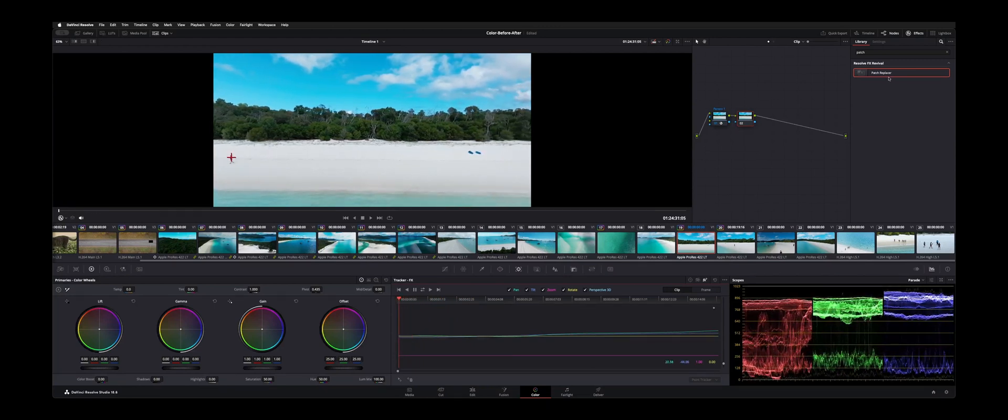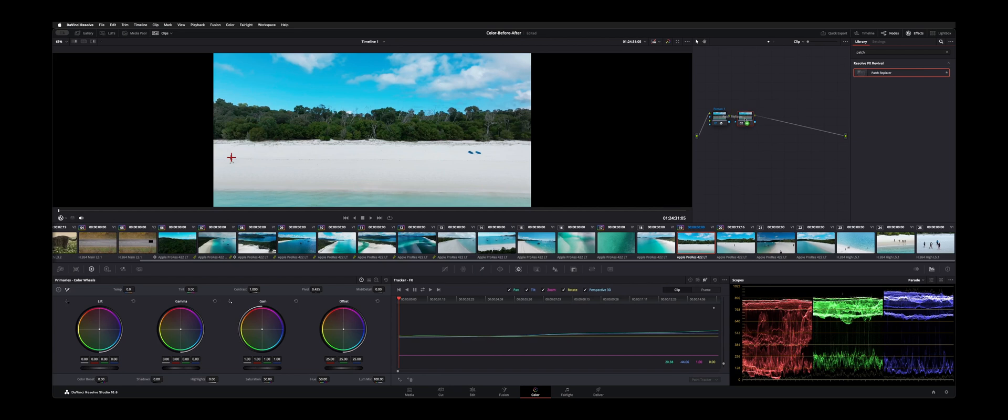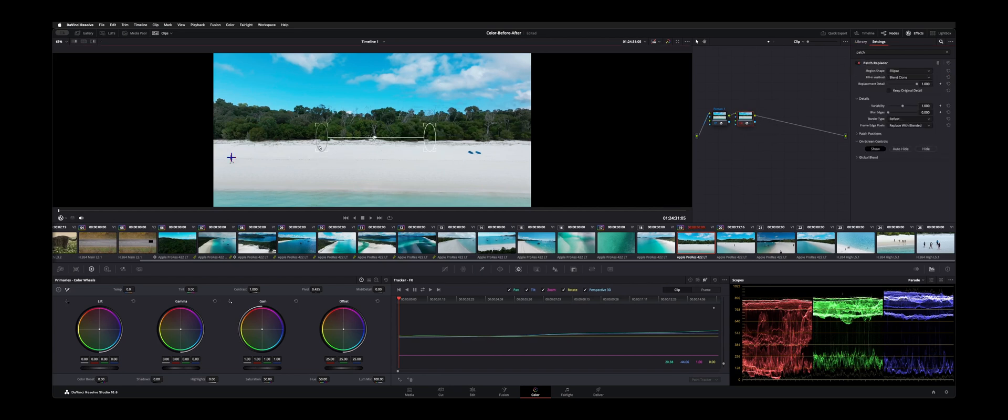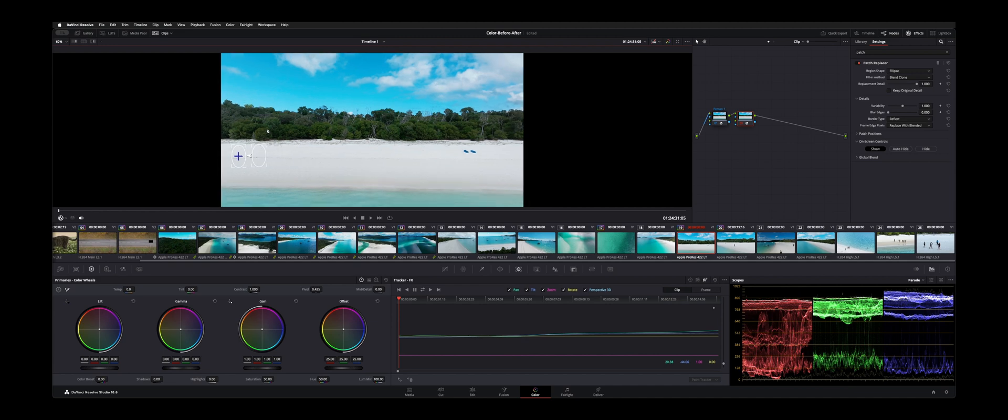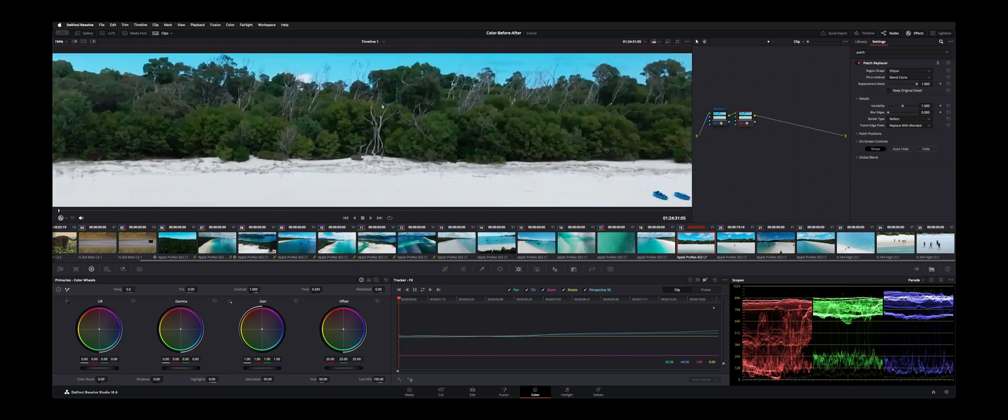And it's going to track backwards. So let's go ahead and drop patch replacer on the second node here. And we'll size it down. And like I said, we're going to get kind of close to the subject. And just cover right over them. So I'll zoom in here on our preview window.